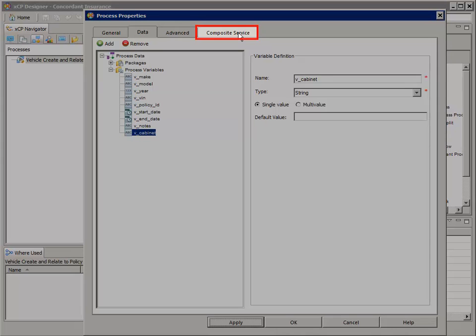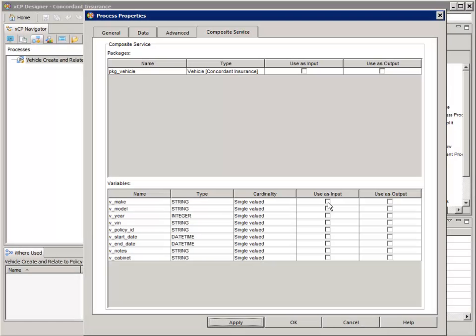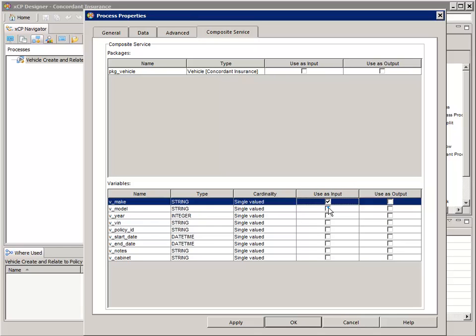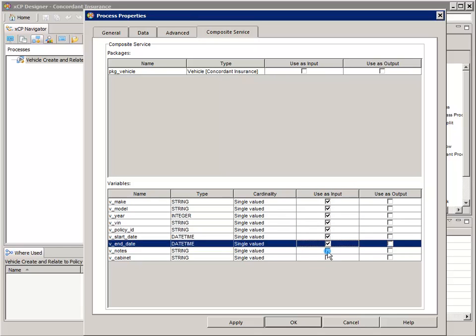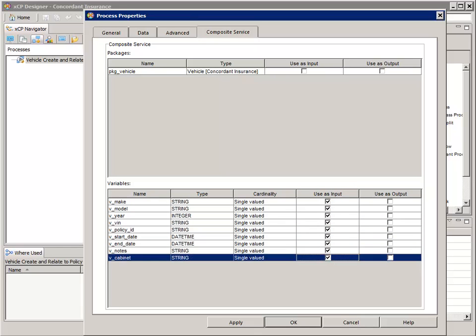Add another string process variable named "v_cabinet" and click Apply. Now select the Composite Service tab. The "Use as" fields from XCP Designer 2.0 were moved to this tab in XCP Designer 2.1. For all the variables, check the "Use as input" checkbox for each, and click OK.